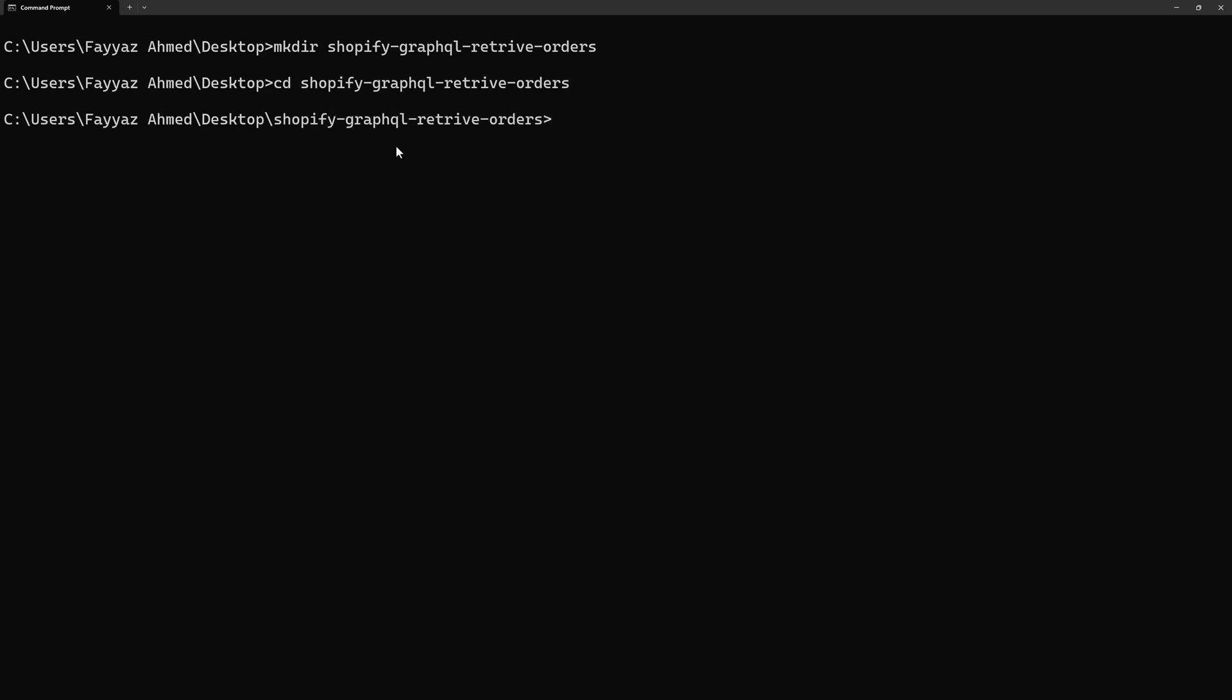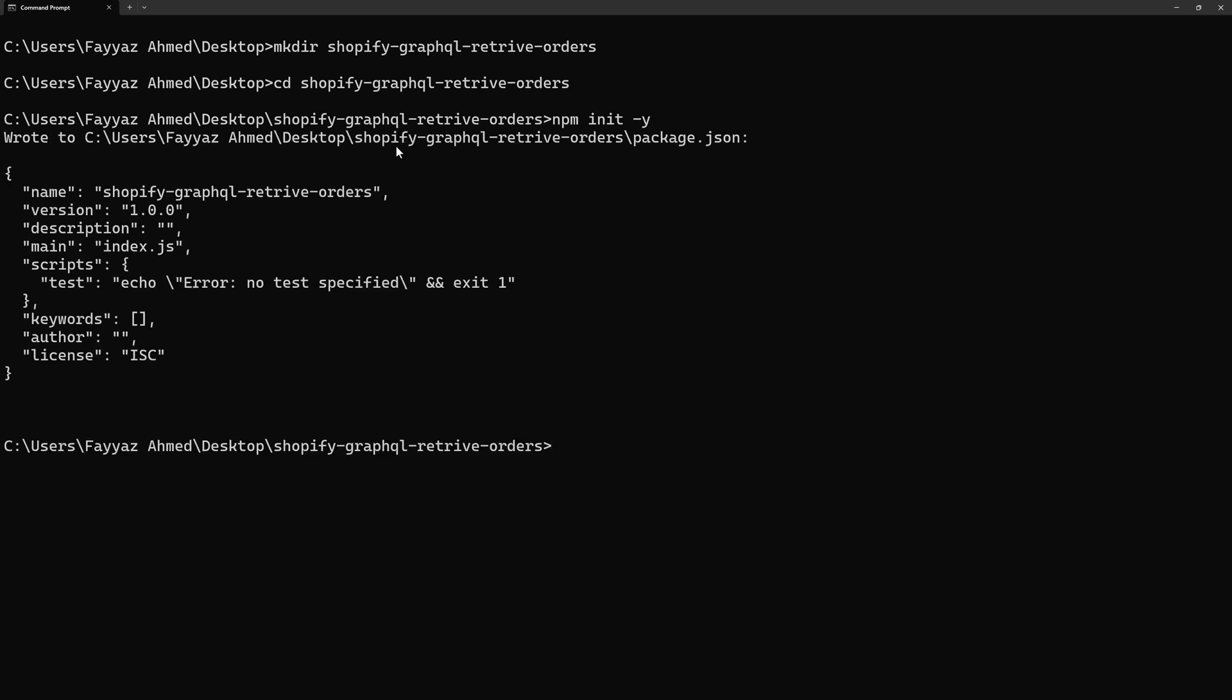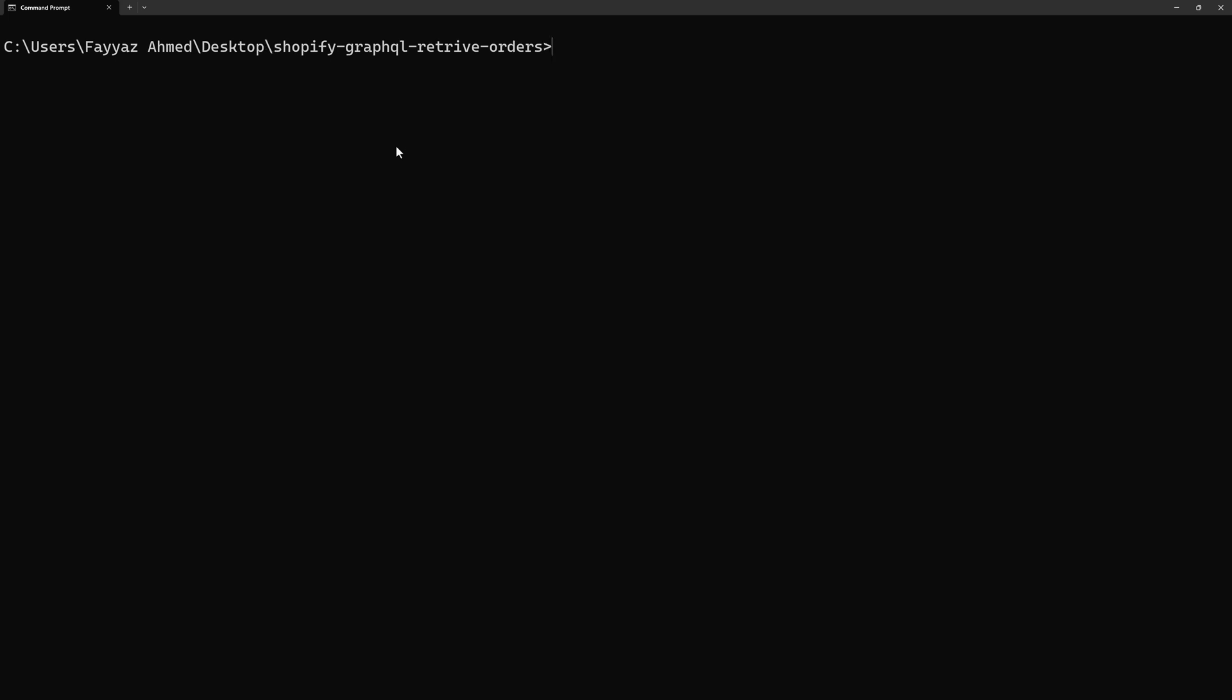Now, inside my folder I will type npm init space minus y. It will create package.json file into my folder so I can install the required modules. Let me clear my screen first.